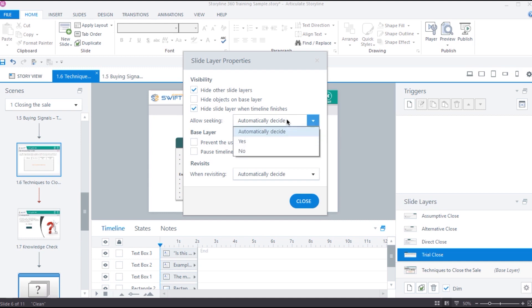But, you can obviously change it by selecting Yes or No options from this drop-down menu based on the requirement. If you select Yes, then the playback functionality gets activated inside the slide layer. And, if you select No, then the playback functionality will stay disabled, but the seek bar will still be visible.